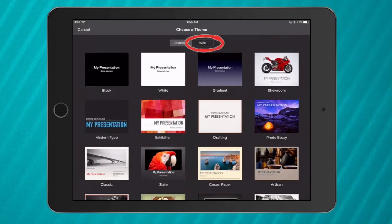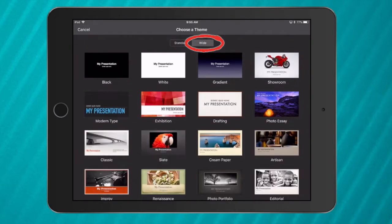Standard is great for paper, wide is the perfect size for a video. So make sure you always choose wide mode if you want to put these slides onto a video.